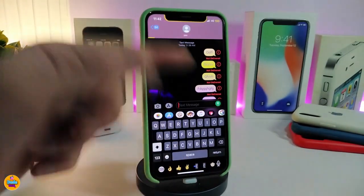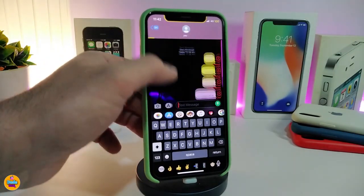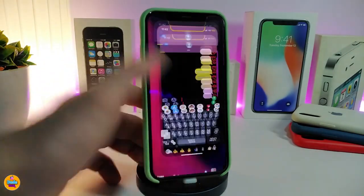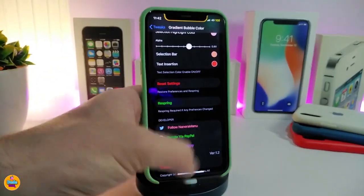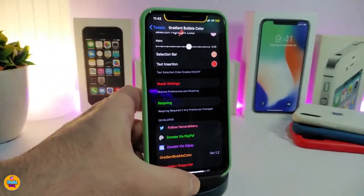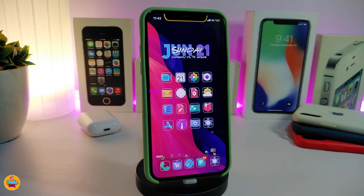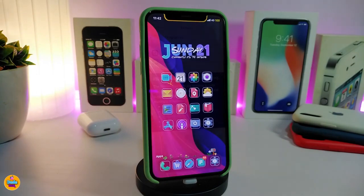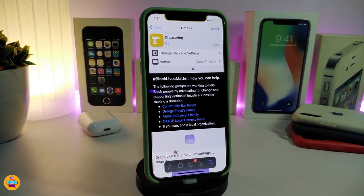Let me show you guys once again how the style looks. Once you navigate to the settings you have different kinds of styles you can customize the way you like. If you guys want to download this one, it's called Gradient Bubble Color.